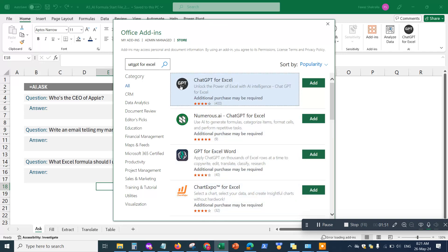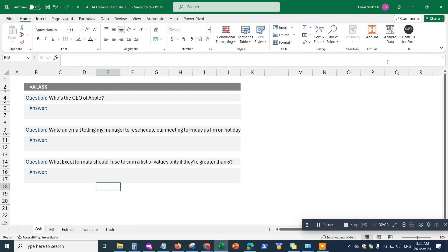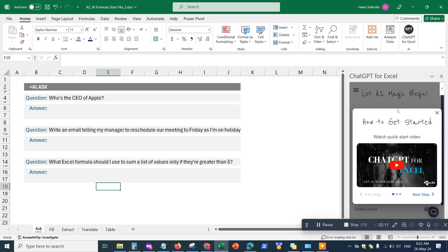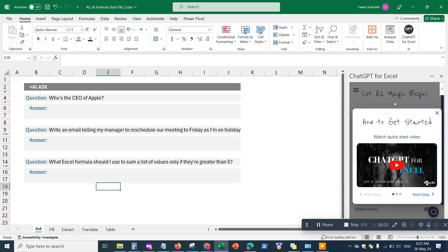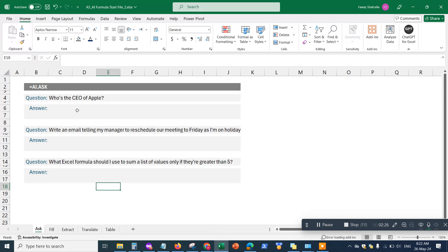I'm going to add the one that says GPT with the black circle — it's a free version and it has the highest user ratings. Click Add, it'll take a minute to load, and then you should see the ChatGPT for Excel icon on your Excel. When you click on it, it loads up a small window on the side with videos on how to use different AI functions within Excel.